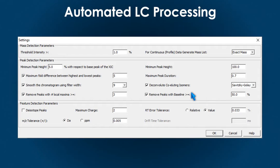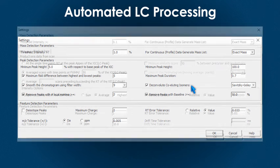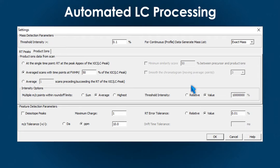To resolve isomer peaks, you can use our supported deconvolution algorithms. Also, SimLipid offers customized DIA-compatible data processing parameters.